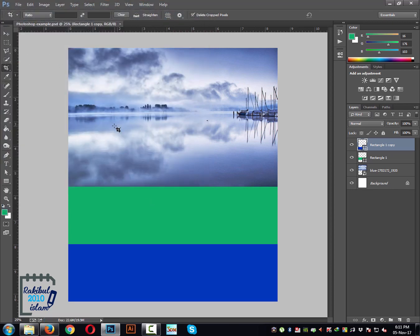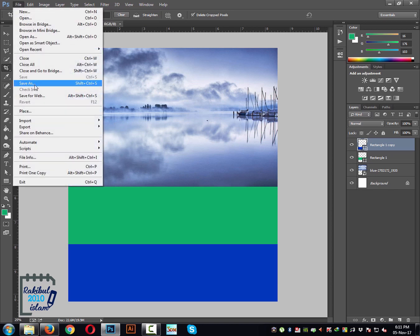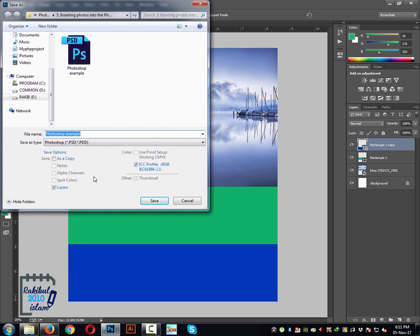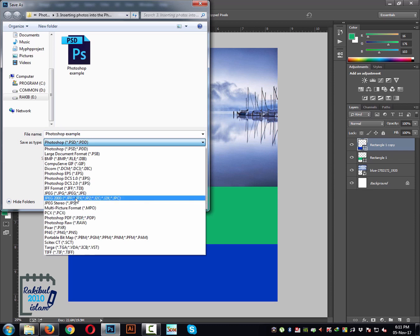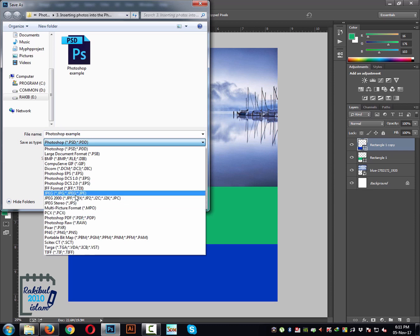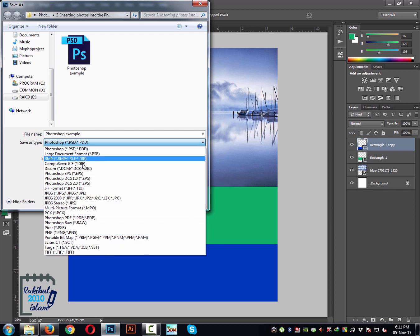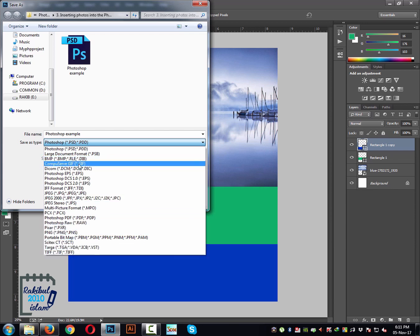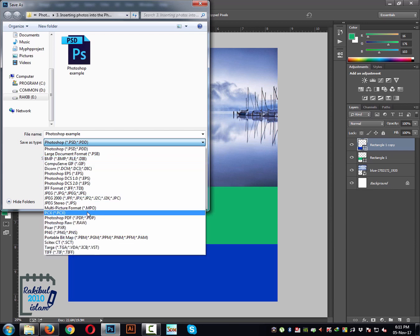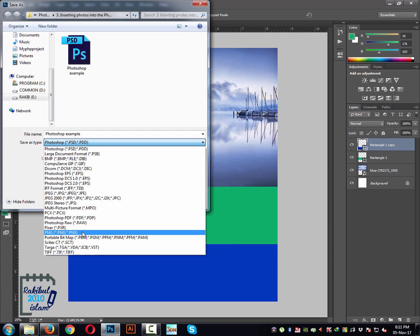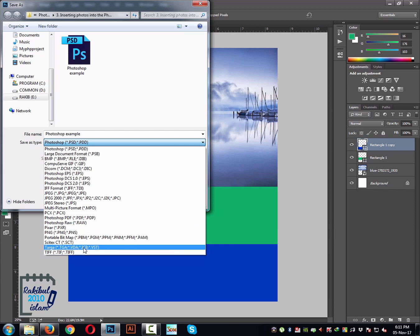After saving it as a PSD file, you can then create your desired file format — like whether it's JPEG, PNG, or any other format. There are some other formats that can keep the layers, like TIFF and maybe some other formats. That's how you can save your file. If you want to save it as a JPEG or PNG, you can just select it and then click Save.